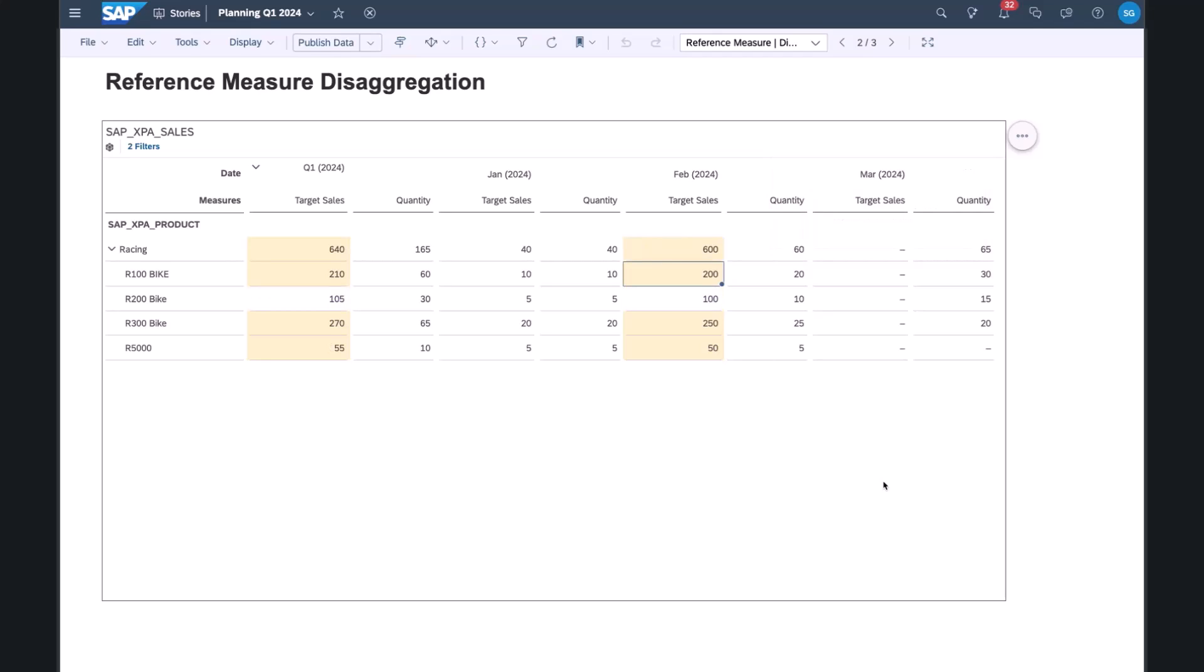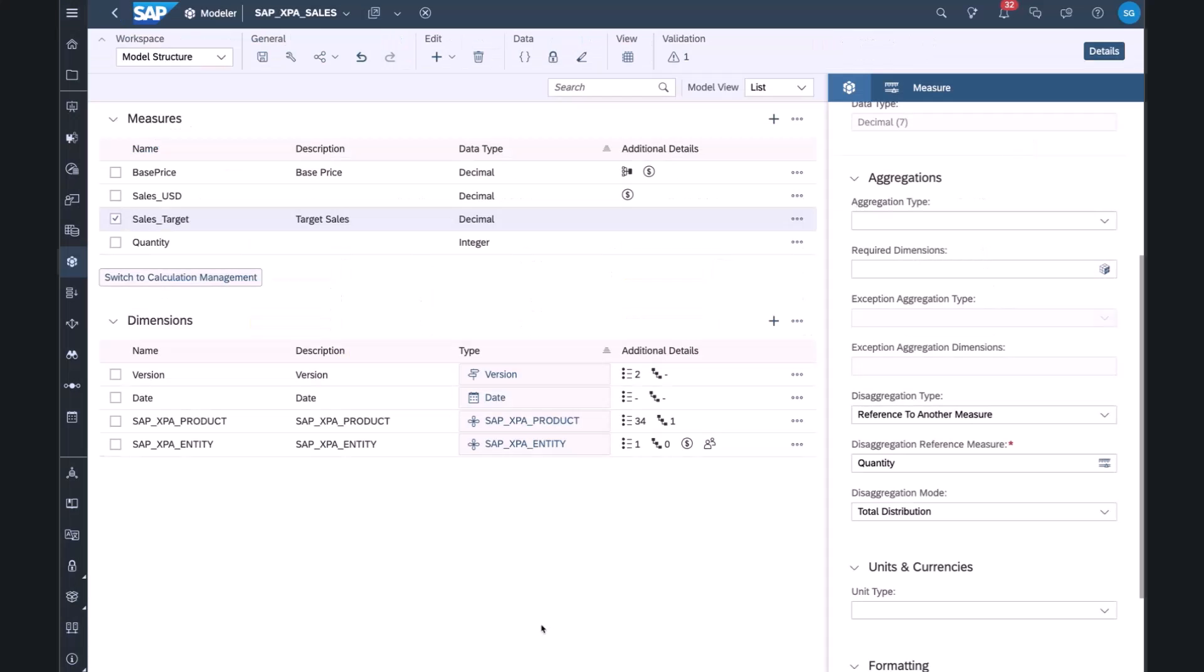So this is how disaggregation works. It will eliminate whatever existed previously, and this disaggregation method will apply regardless of where I enter the data.